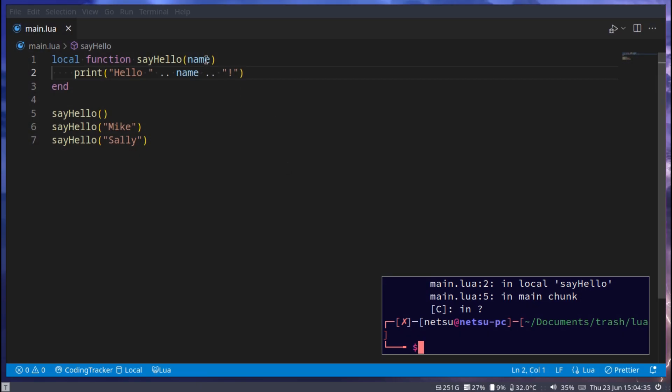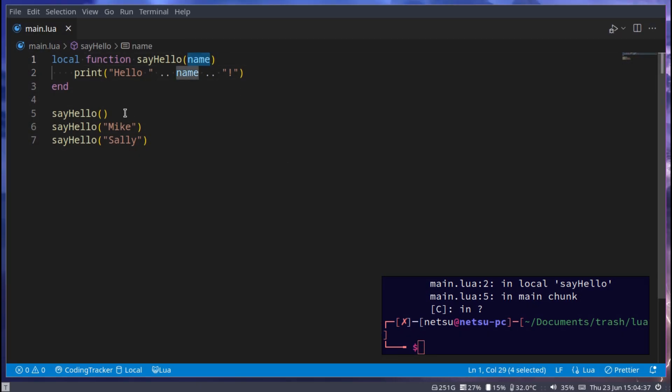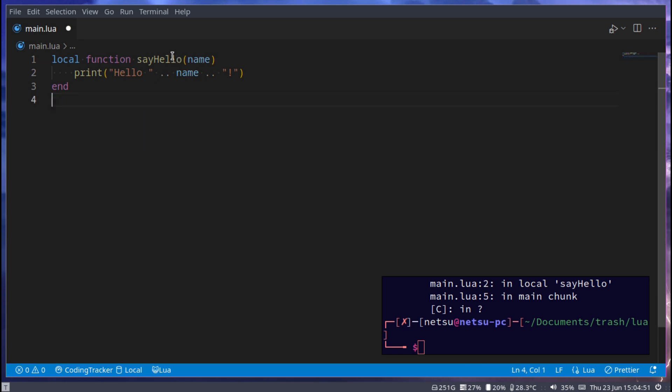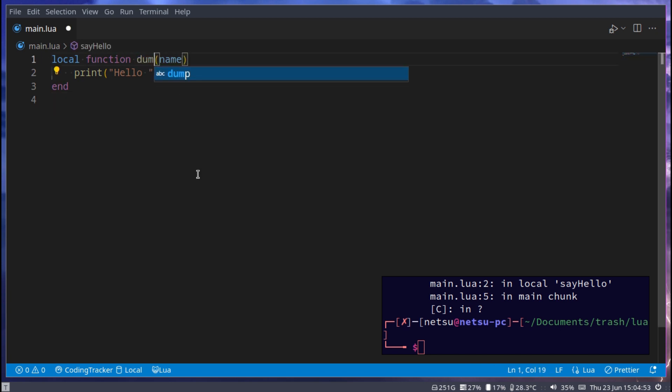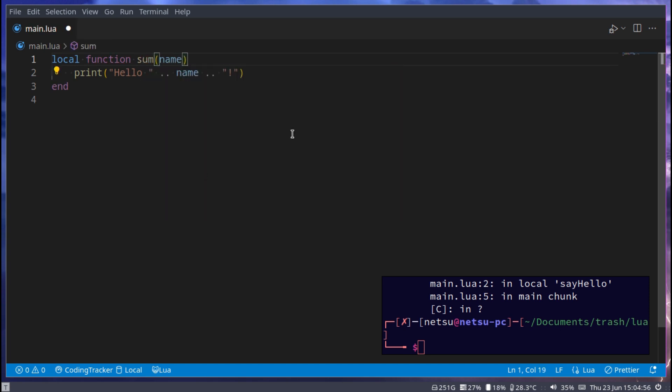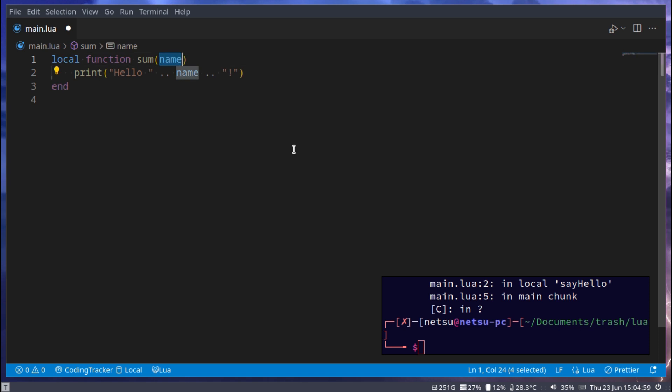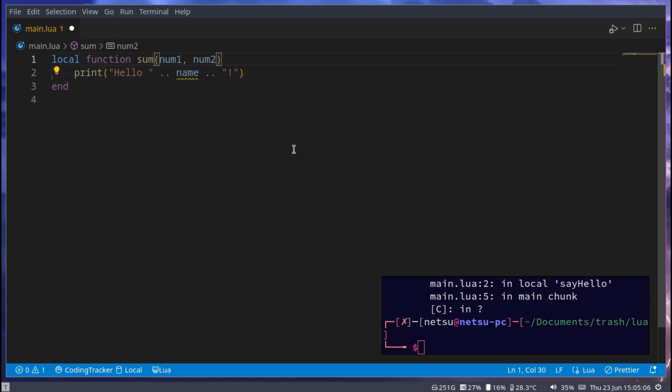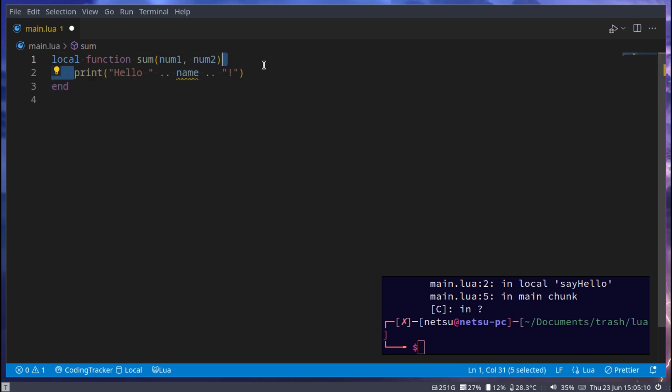Let's go a bit more complex and do sum, and this will get the sum of two things. Let's say we get num1 and num2.